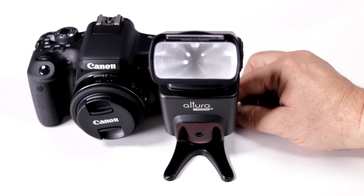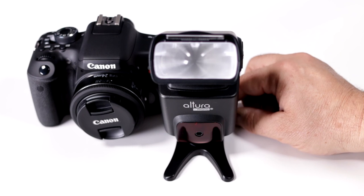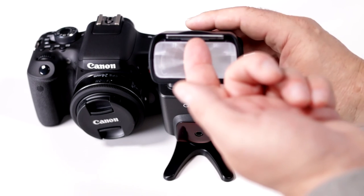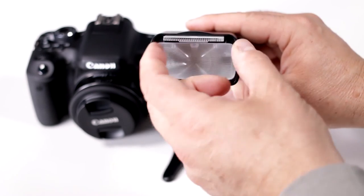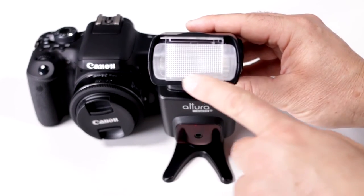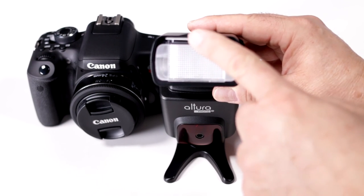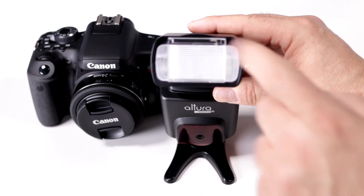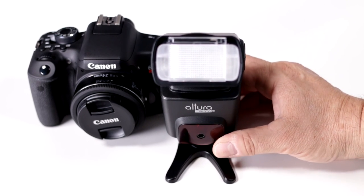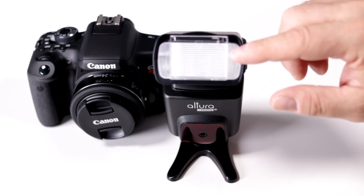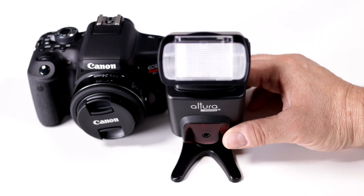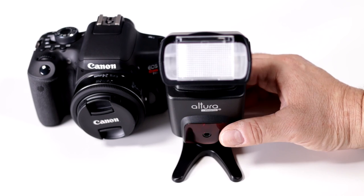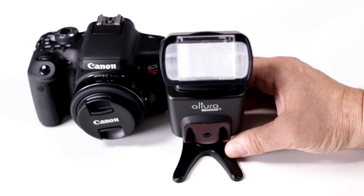Does my Altura Photo eTTL flash have a built-in diffuser? Yes it does. Notice this area right here. Pull on it gently and it comes straight out. There's your diffuser. Now this is your bounce card. Gently push that back in. You now have a wide diffuser which allows you to work with wider angle lenses. For portrait photography, this gives you softer light, a nice soft even glow.